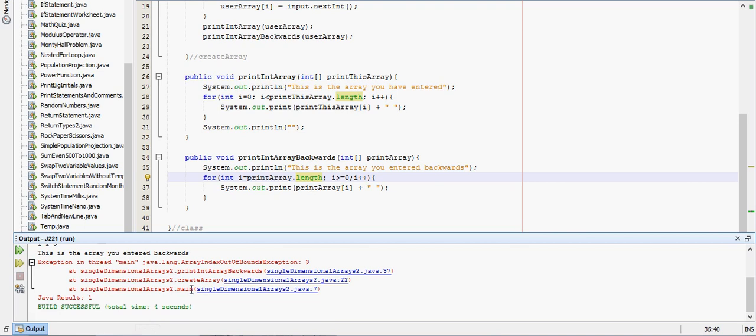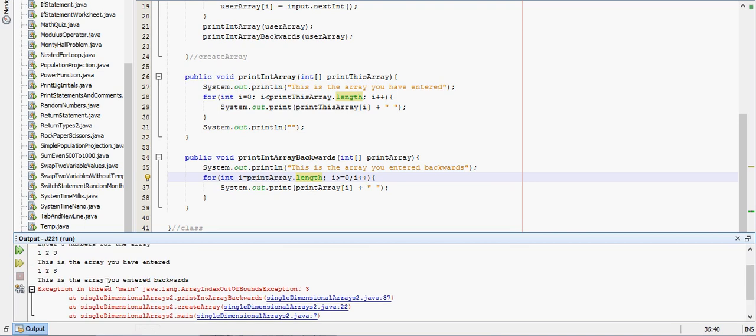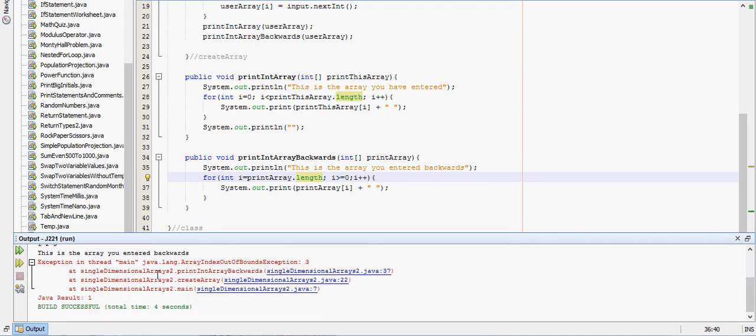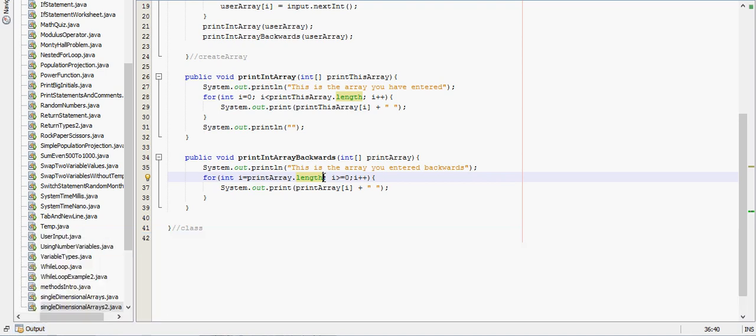So let's see, this array you've entered backwards, for int i equals print array dot length, that should be, that should work with a minus 1 there. May not print everything, but let's see here.